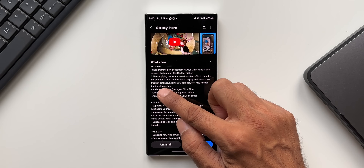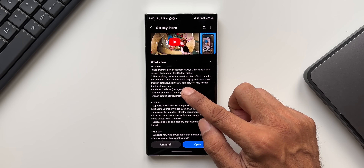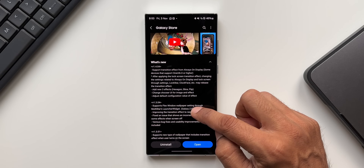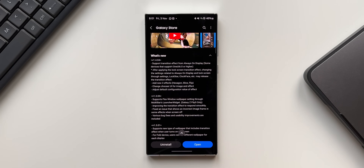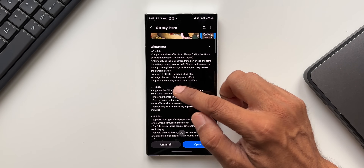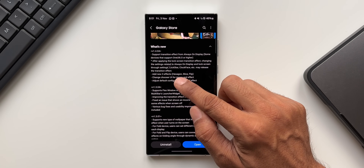It also says: after applying the lock screen transition effect, changing the settings related to always on display and lock screen through settings — lock star, clock face, etc. — may release the transition effect. So we will not be able to change these settings through other modules or through the default settings when you have applied the lock screen transition effect through Wonderland, so be wary of that.